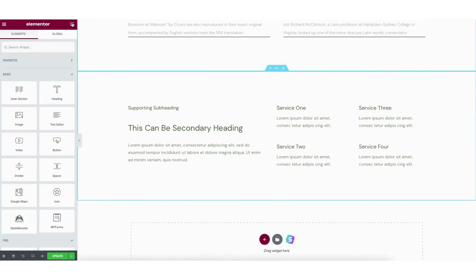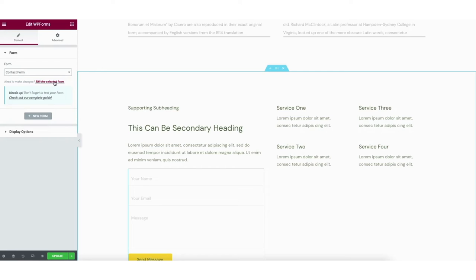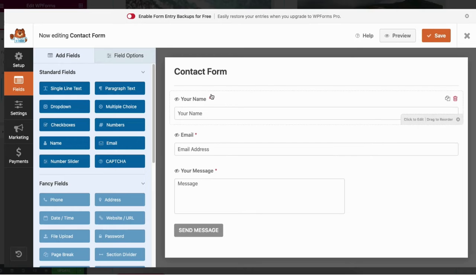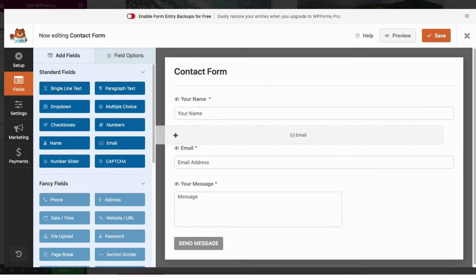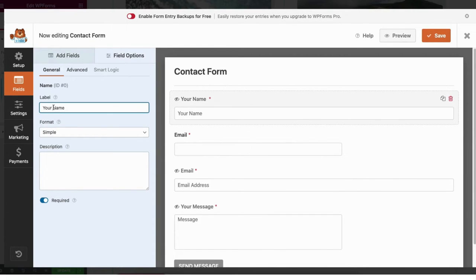Now I want to cover the contact us form to show you how this works. I'm going to drag over the WP Forms widget. You can select a form. If you want to make edits to the form click edit the selected form. You can click create a new form if you want to create a new form. I'm going to click edit the selected form. It's now going to bring up the builder for the contact us form. You can hover over an area to delete it or duplicate it. You can click an area and drag it to wherever you'd like it. If you want to add something you can drag it over from the side.